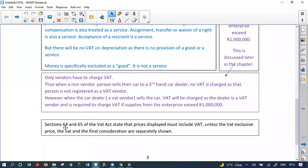Sections 64 and 65 of the VAT Act state that prices displayed must include VAT, unless the VAT-exclusive price, the VAT, and the final consideration are separately shown. So in a shop, if something is marked on the shelf, you may assume it includes VAT by law. If it is not VAT-inclusive, the seller must state the amount excludes VAT and show how much VAT applies.